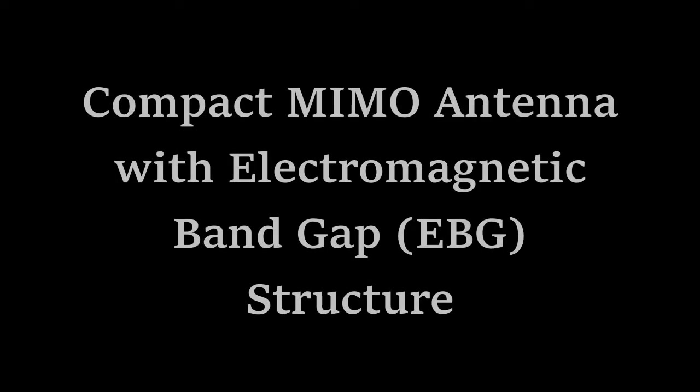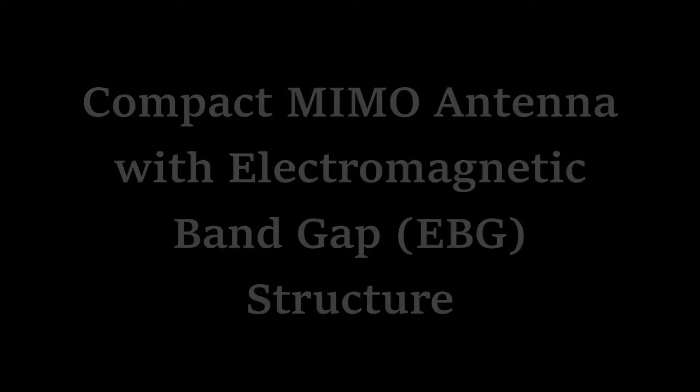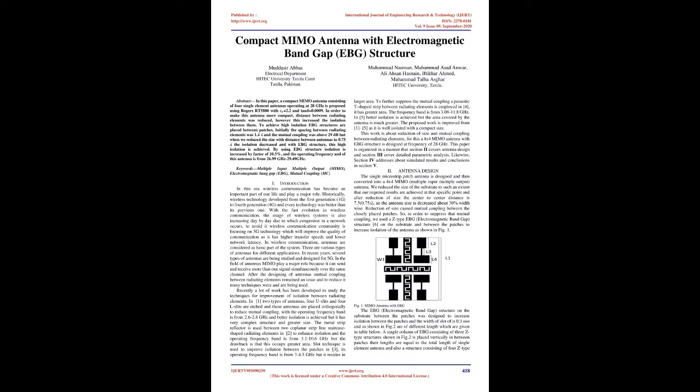Compact MIMO Antenna with Electromagnetic Band Gap (EBG) Structure. Abstract: In this paper, a compact MIMO antenna consisting of four single-element antennas operating at 28 GHz is proposed using Rogers RT-5880 with dielectric constant equals 2.2 and loss tangent equals 0.0009.